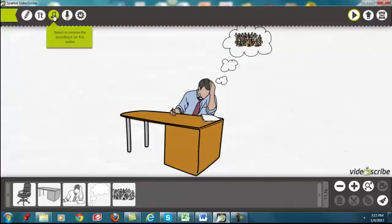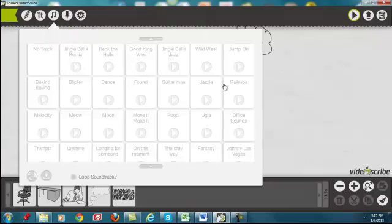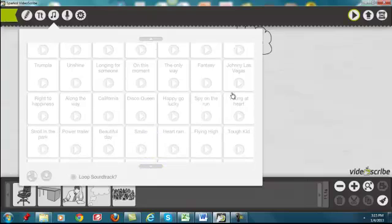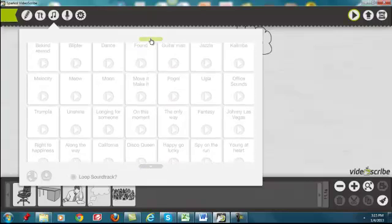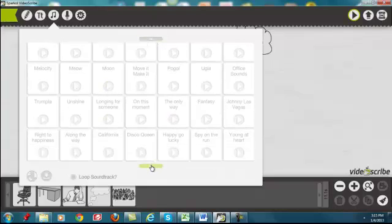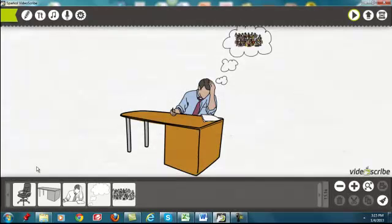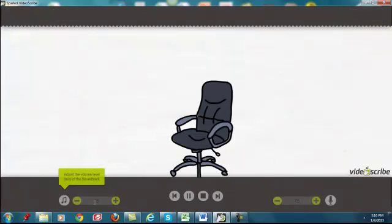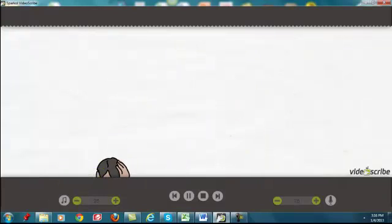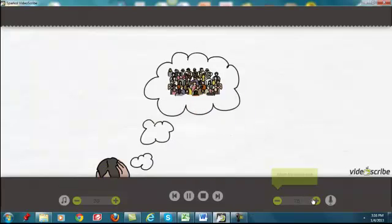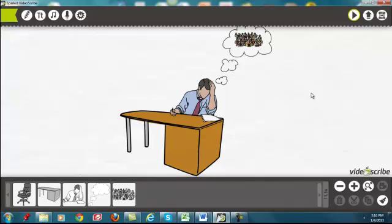Now I want to talk about music. We can come up here to 'Music' and it's got all these different tracks we can listen to and put behind our voiceover. Let's pick one — happy, spy, California... we're just going to put one right into the background. When we play this you can see we have an opportunity to lower the music. You can lower the music and raise the voice level to find the perfect scenario.